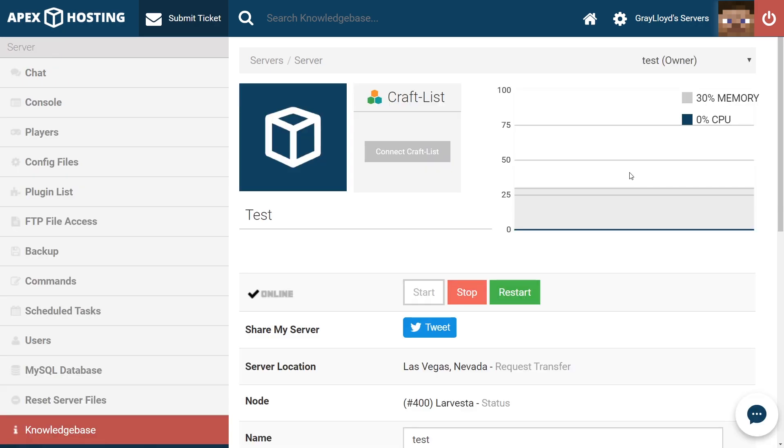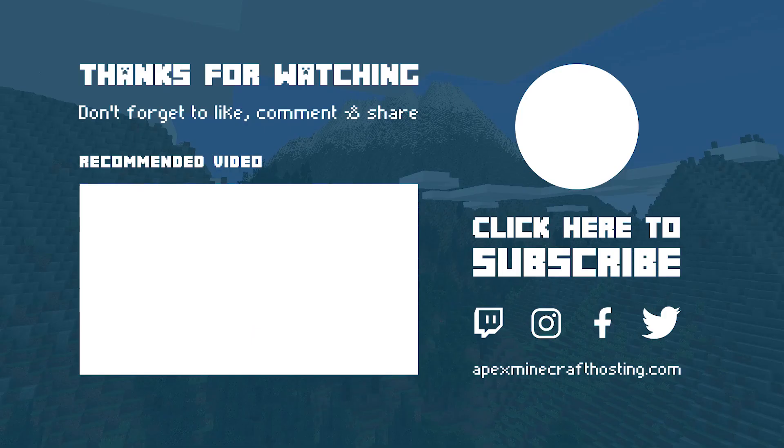Well folks, it's all I've got for you today. Thank you for using an Apex server. Thank you for watching this tutorial. And as always, I hope you have lots of fun.